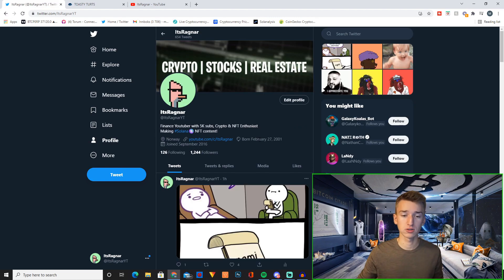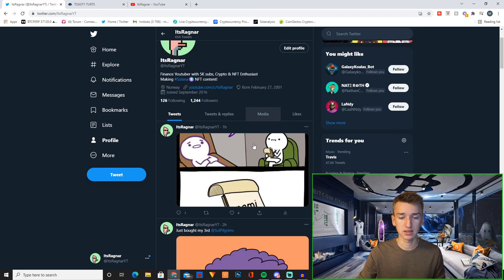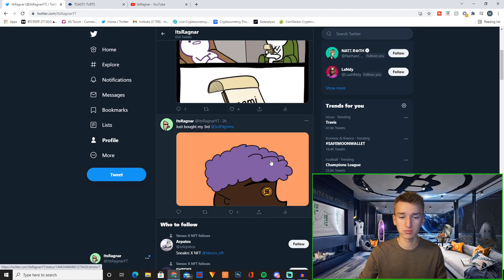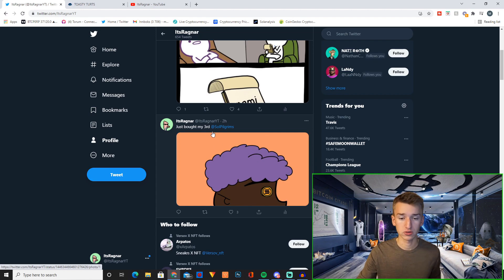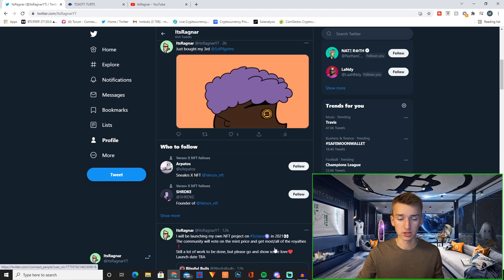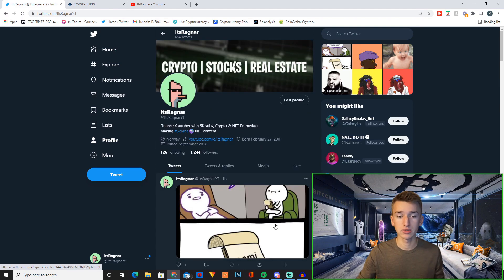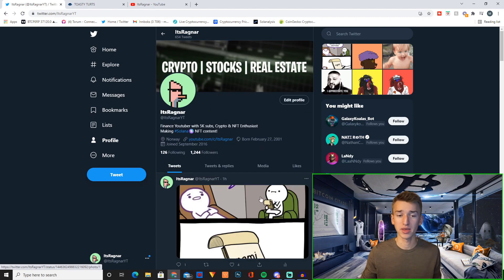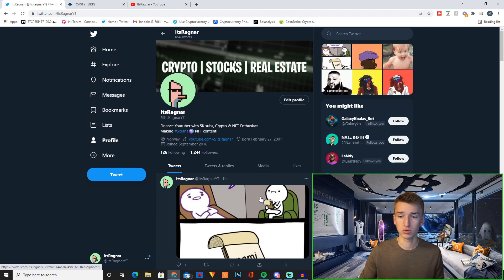Also make sure to follow me on Twitter. I basically post all my recent purchases. I recently bought my third Solana Pilgrim so that's obviously a great project that I really like too. So I basically update you guys on all my recent purchases, my thoughts on the market. So if you want to stay up to date definitely follow my Twitter.